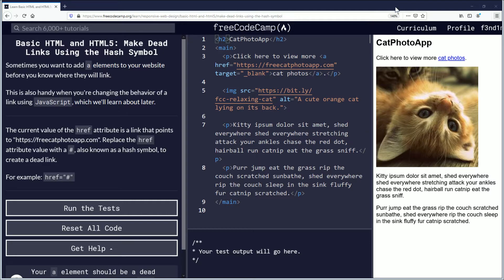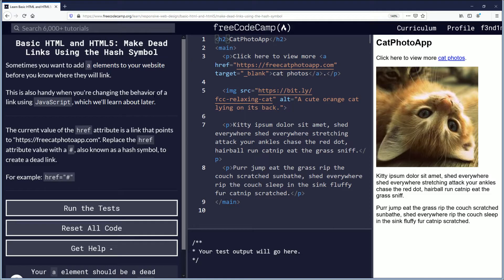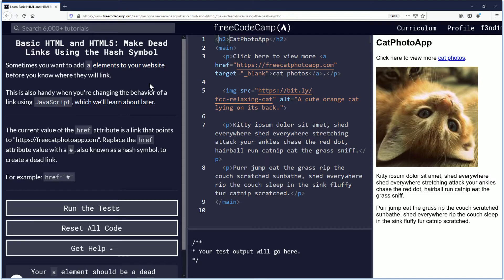Sometimes you want to add anchor elements to your website before you know where they will link. This is also handy when you're changing the behavior of a link using JavaScript, which we'll learn about later.